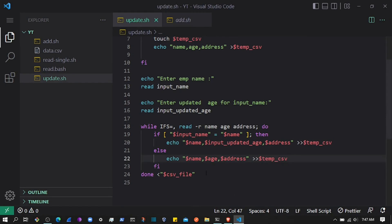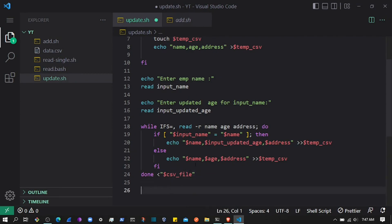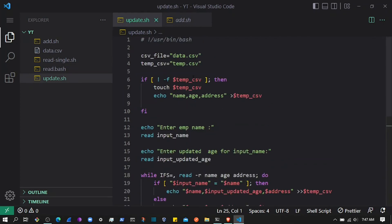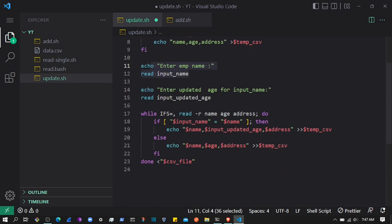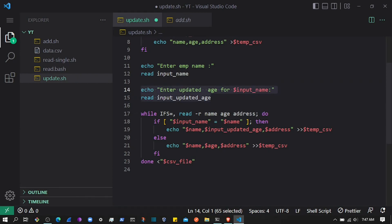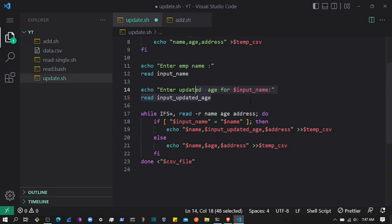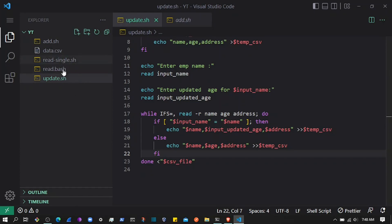Once the loop finishes reading the CSV, we'll append the records to the temp CSV as well. Let's leave it at that and test whether it works. So the flow is: if the temporary CSV doesn't exist, create it and add headers; ask the user for the employee name; ask for the updated age for that user; and when that name is found, store the updated age instead of the existing one. The temporary CSV will be created with the updated data, and after that we write it to the original CSV and delete the temporary file.